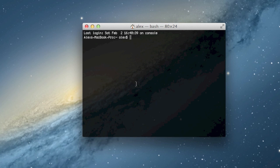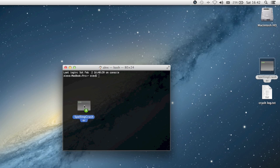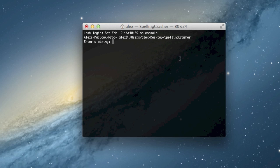To take advantage of this, I made a Terminal app called SpellingCrasher, which is really simple. You just drag it into Terminal, hit enter, and then type a piece of text.